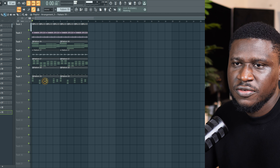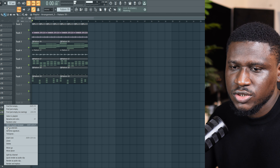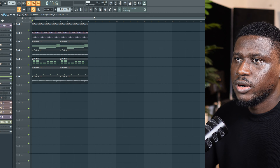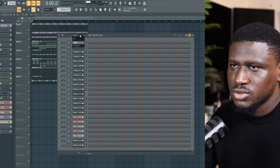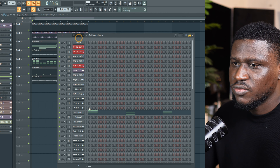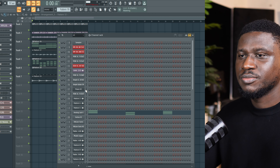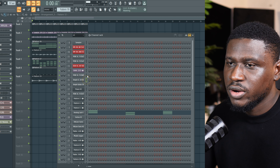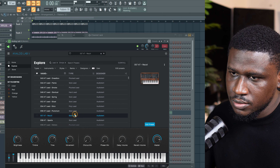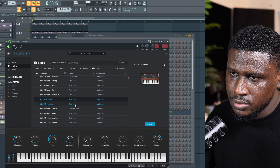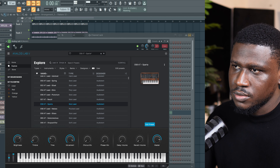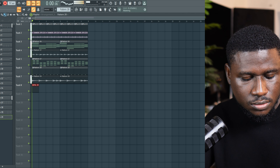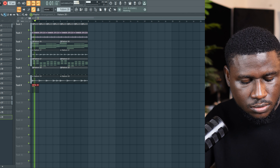Hey there, welcome to another tutorial on SC Tutorials. I'll be showing you how to make Afrobeat melodies inspired by Rema in FL Studio. First, make sure you have your tempo set between 90 to 110 BPM. Typically most of Rema's beats are between 90 to 110, but sometimes it extends to about 113. I'm going to be picking 97 BPM and I already have my drum pattern.